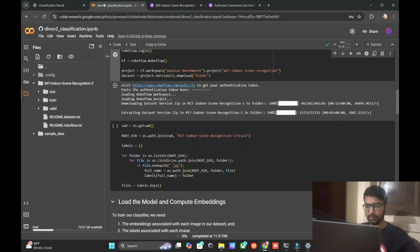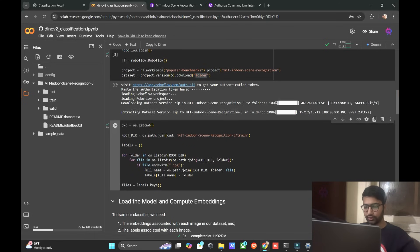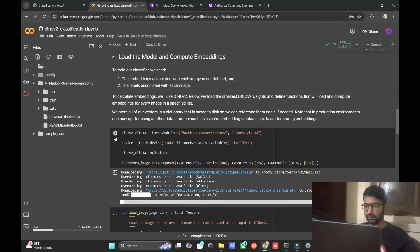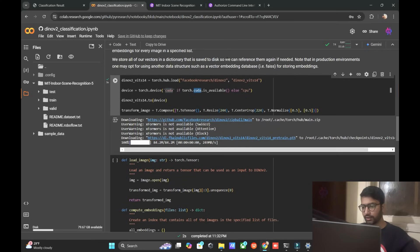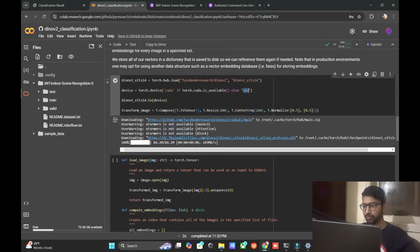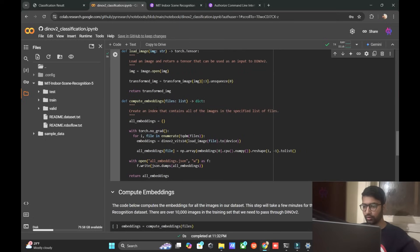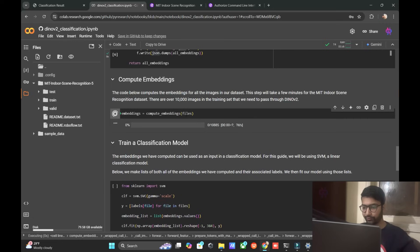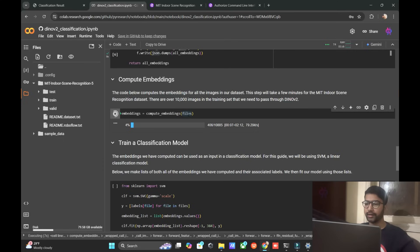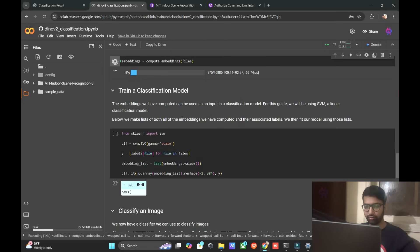Now we load the model and compute the embeddings. The Meta AI model will run on the GPU if available, otherwise on the CPU. The model will be embedded and saved in JSON format. Computing embeddings for the MIT Indoor dataset is very straightforward.